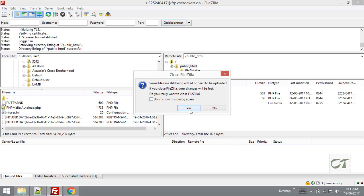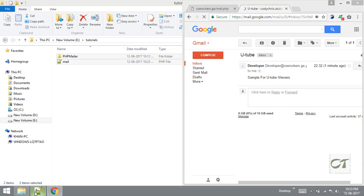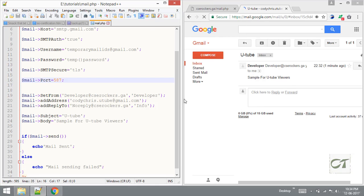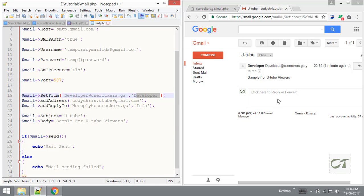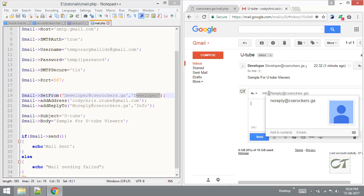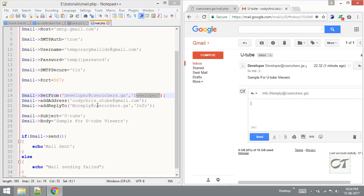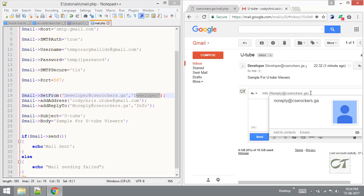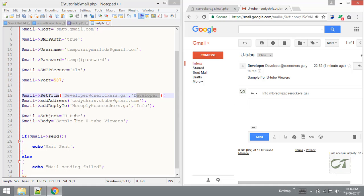I am going to compare the scripts. First we set SetFrom: developer@cserockers.ga, the name is developer. AddAddress is the recipient address. AddReplyTo: noreply@cserockers.ga - this is the subject: YouTube, and here is the body.